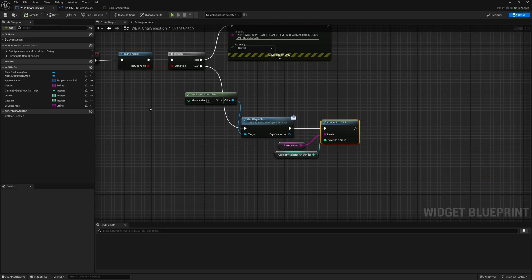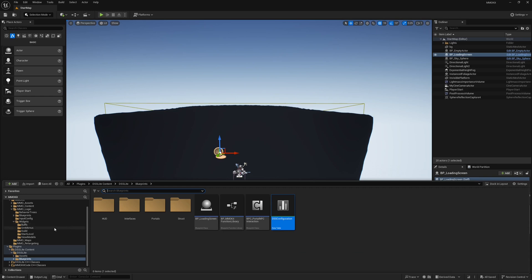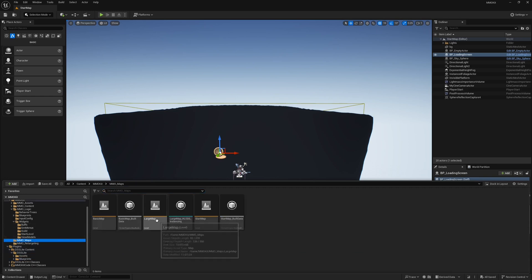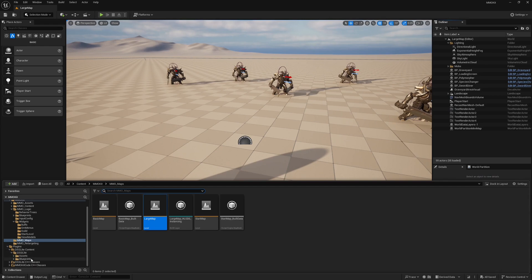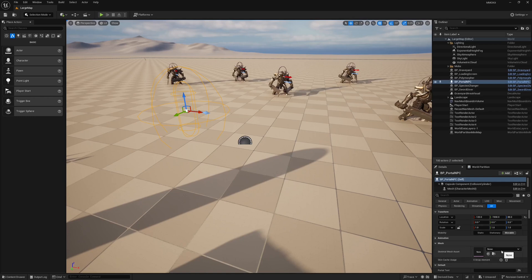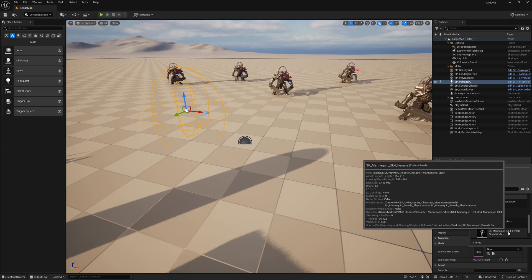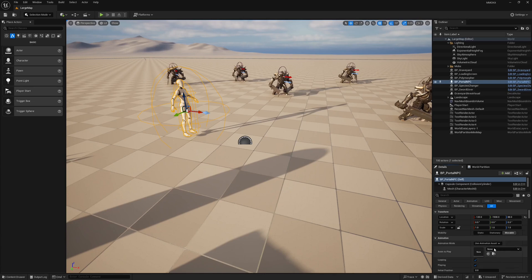At this stage you are ready to start, but we haven't added any portals or portal NPCs yet. I'll cover this as the last step — how to add the portal NPC and the actual portals. Let's open the Large Map and add the portal NPC. You can find it under DSS > Blueprints > Portals. Grab it and place it in the level, then select the skeletal mesh — I'll select the mannequin and add a random idle animation.